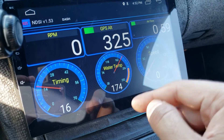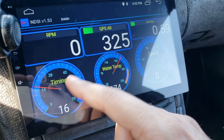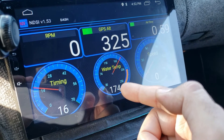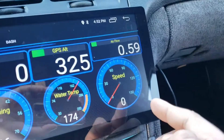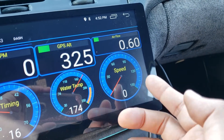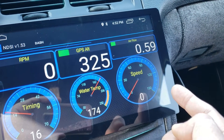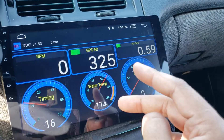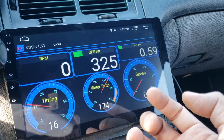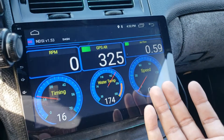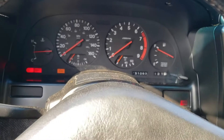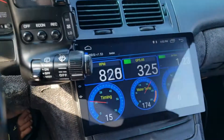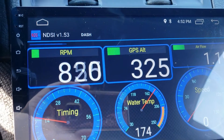Let me start the car so you can see the timing and temperature working. Since I was already running the car playing around with this, my temperature is already warmed up. I also added a speed gauge to double-check my speedometer. And there we go — you can see my RPMs now.